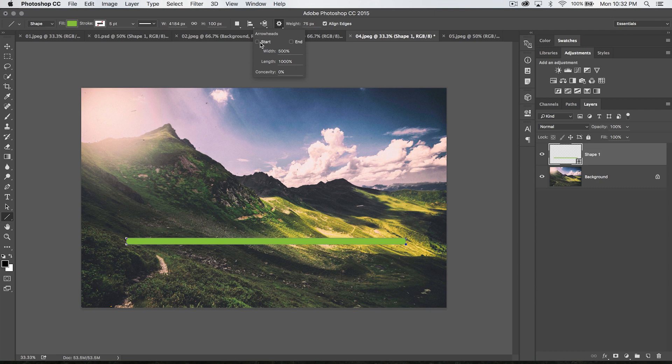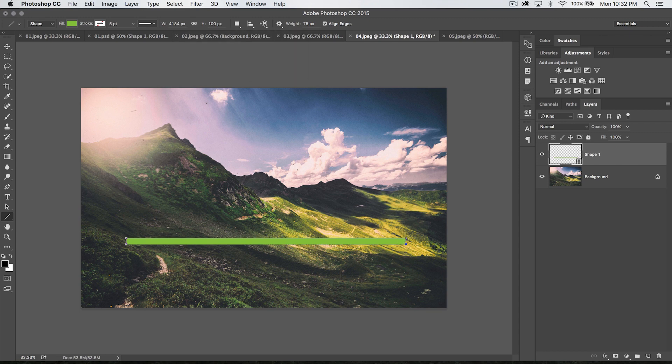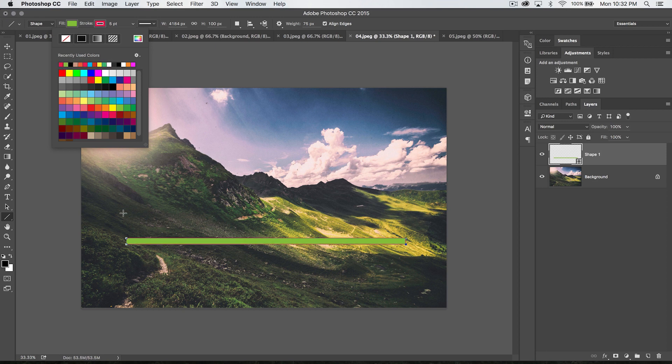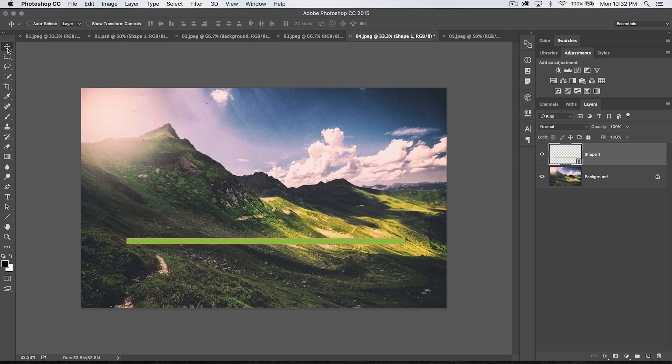We can throw an arrowhead onto our line. Well, I should say it doesn't throw the arrowhead onto a line that's already created. We need to create a new line to get an arrowhead. We'll demo that in just a second. But like I mentioned before, you want to notice that there's just not a stroke. If you add a stroke, which you can do, it's going to throw a stroke onto the shape.